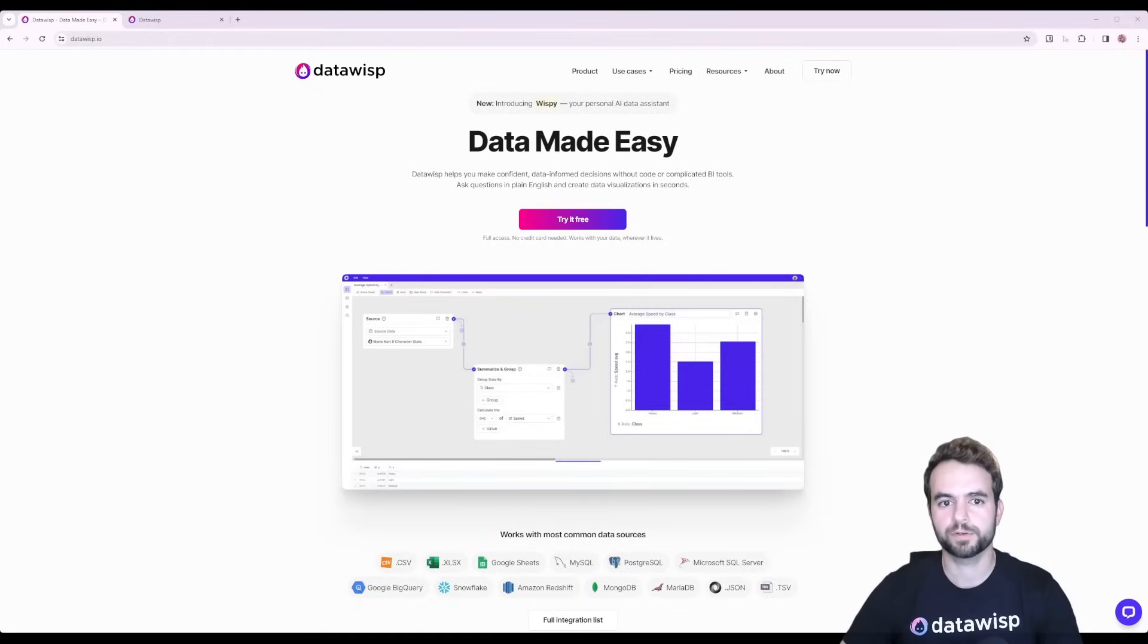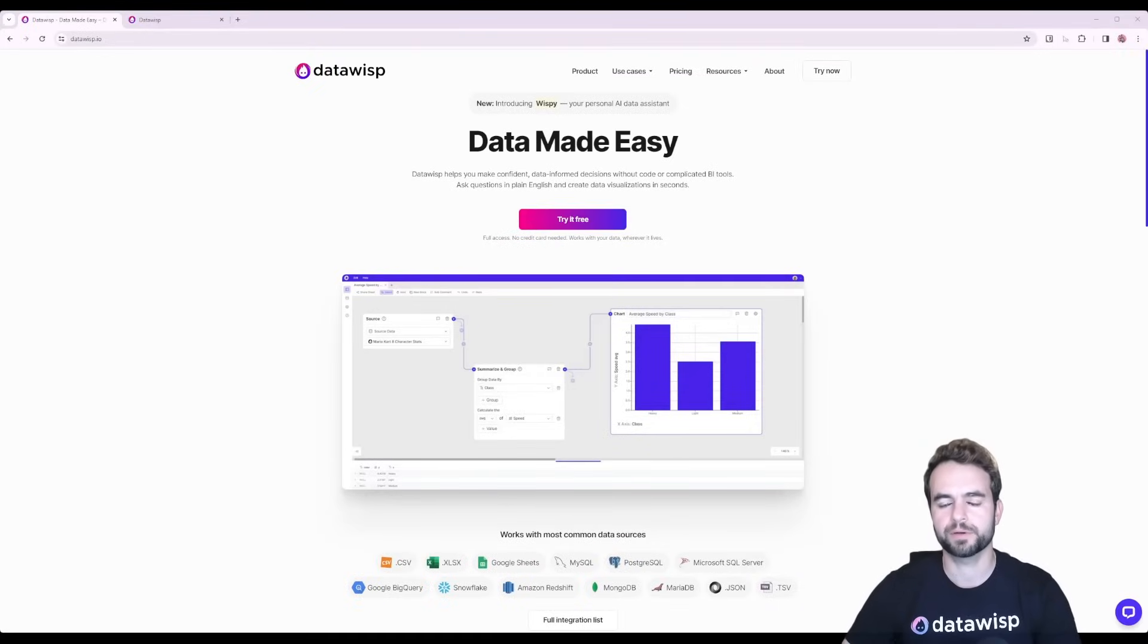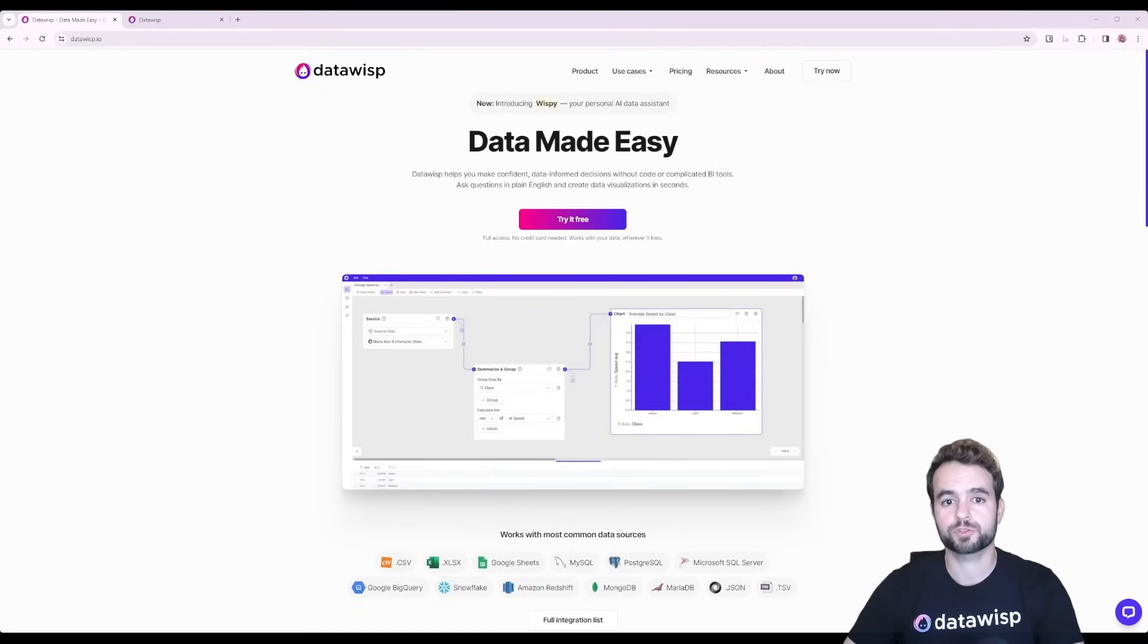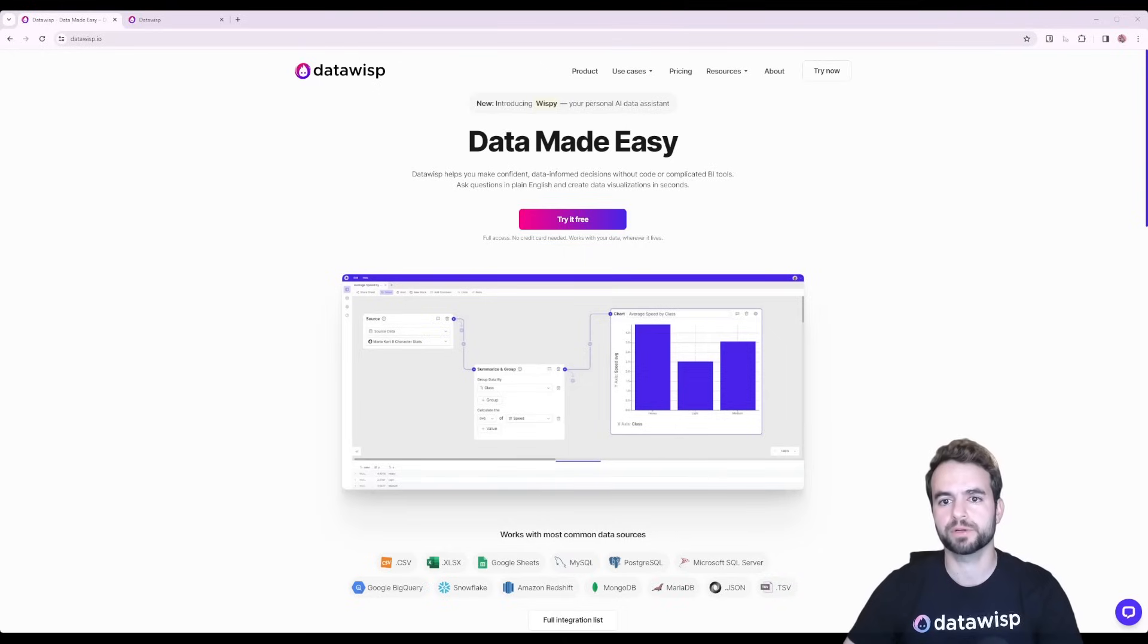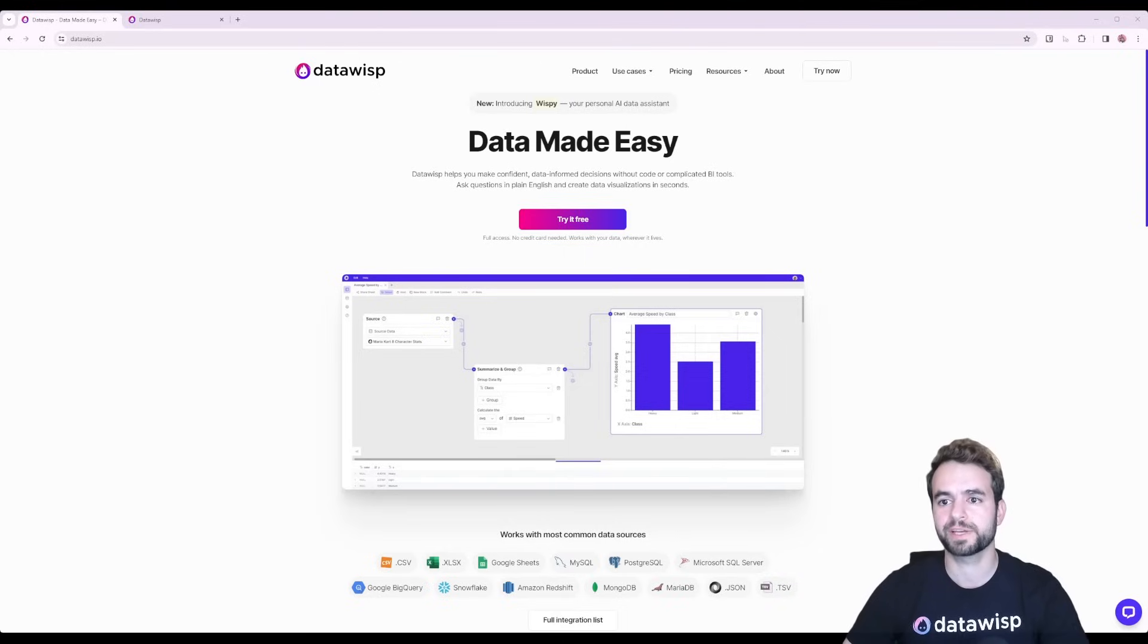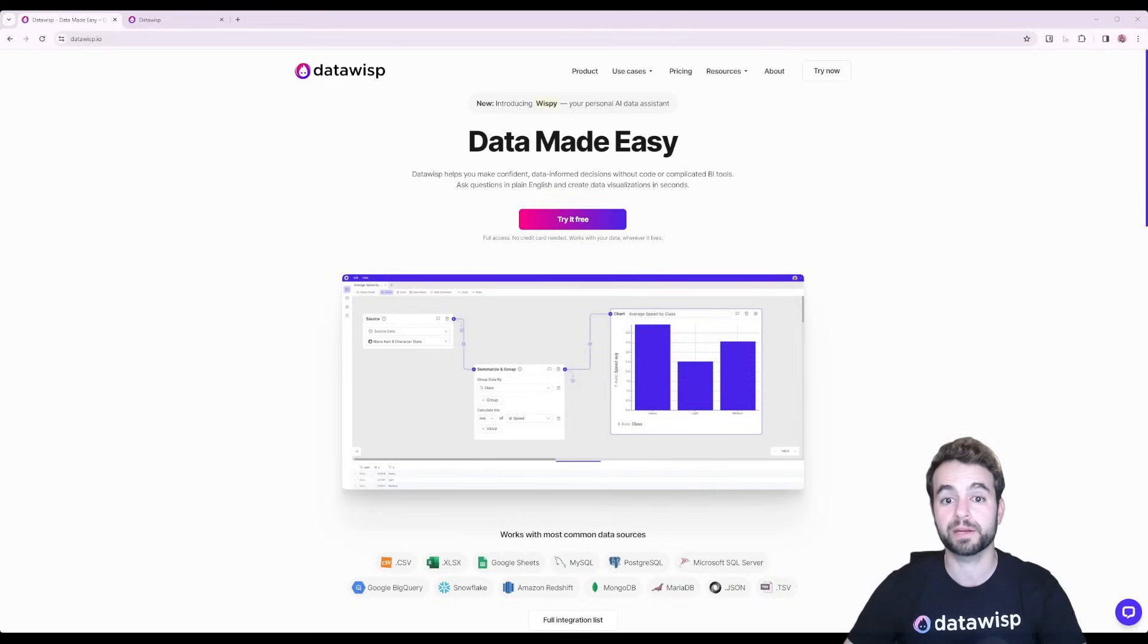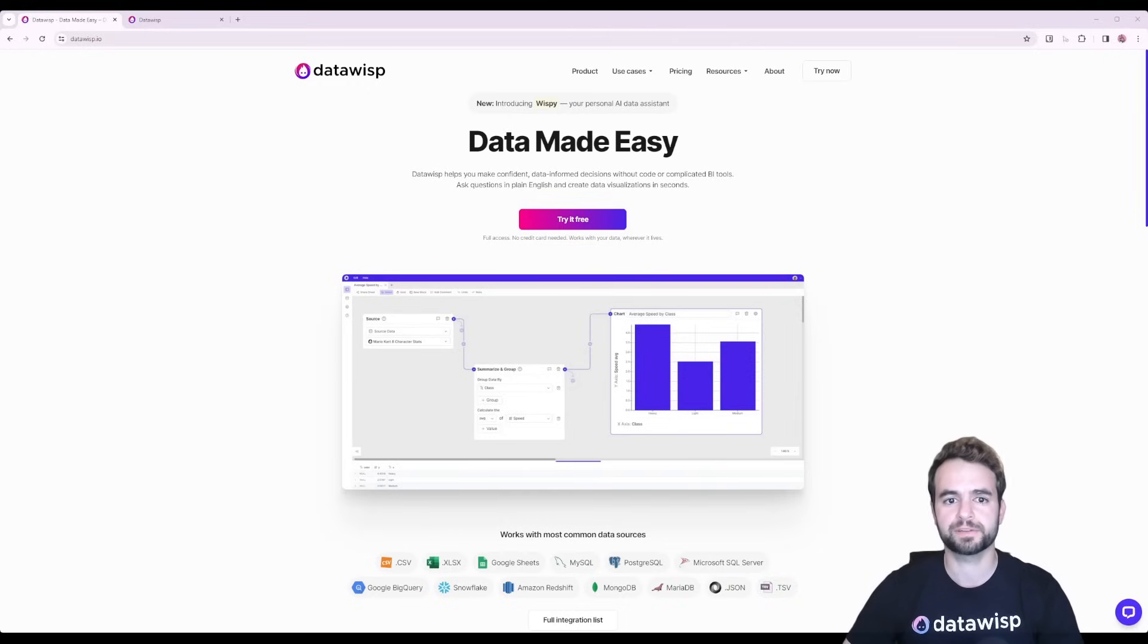Hey guys, it's Mo from Datawisp. We've just launched Wispy, our brand new AI-powered data assistant, and in this short video I'm going to show you how anyone, regardless of their technical level, can use Datawisp to analyze their data and start making better, more informed business decisions. Let's take a look.